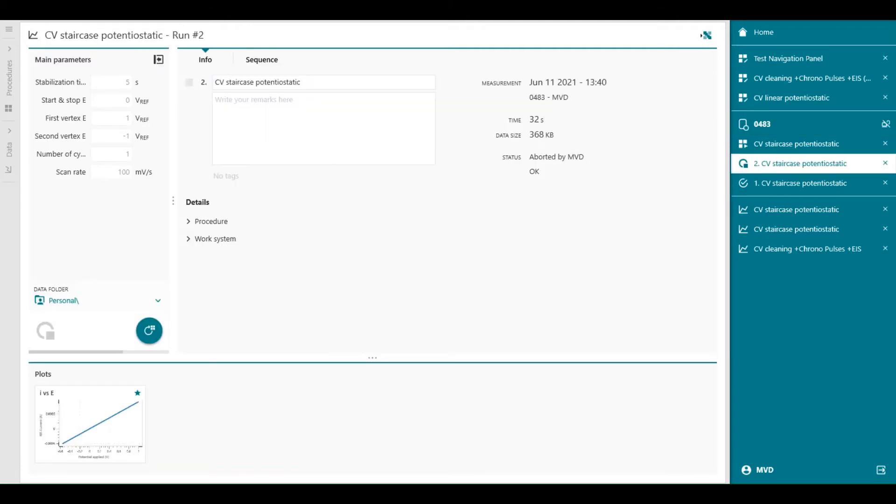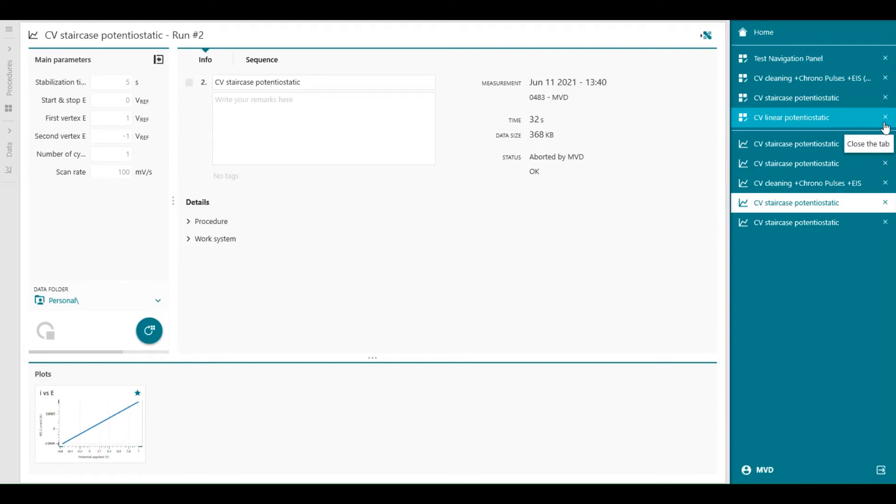Besides the name of the work system, there's also a button to release the work system. This button here. Release when you don't use the work system. A released work system can be claimed by another user in the network.